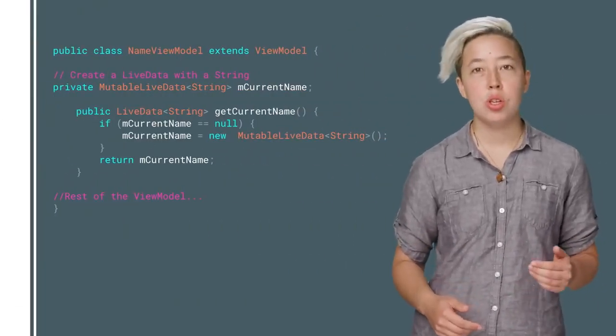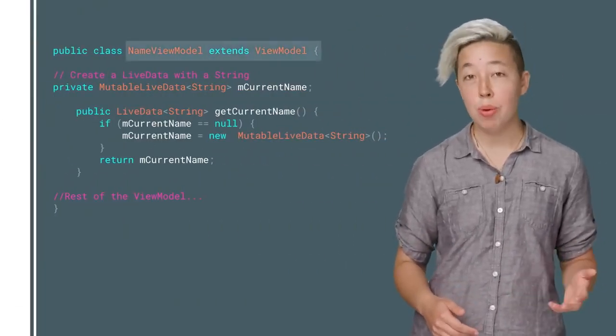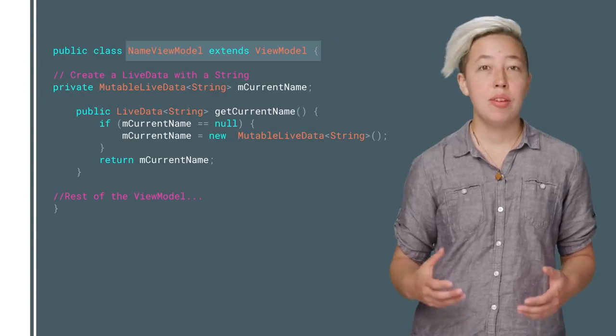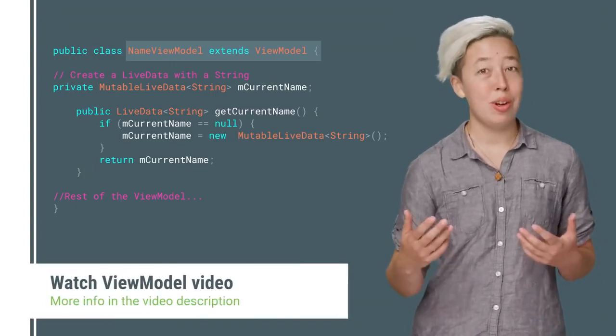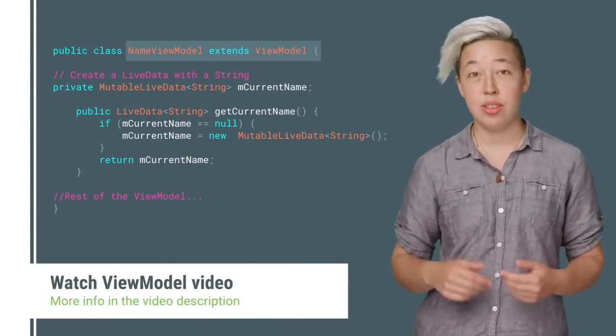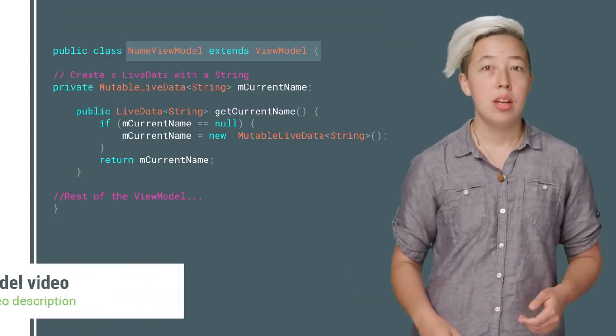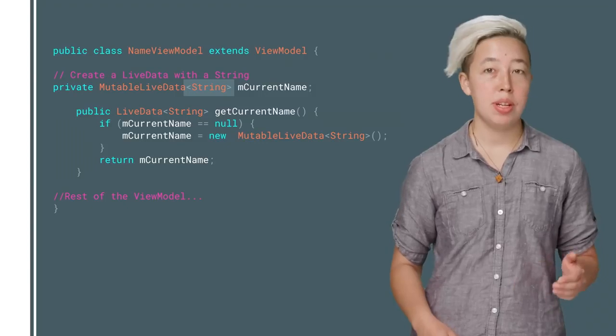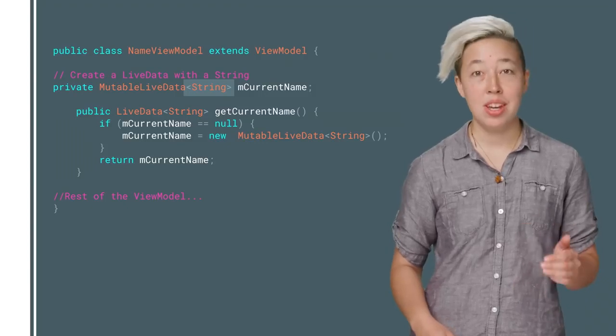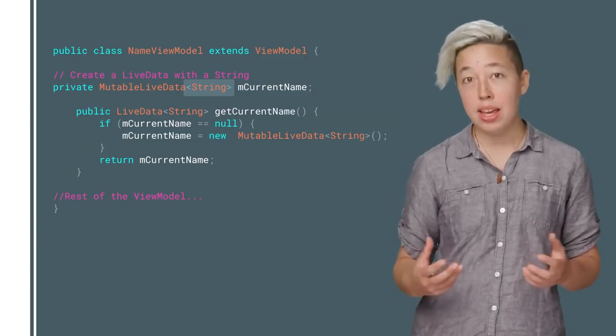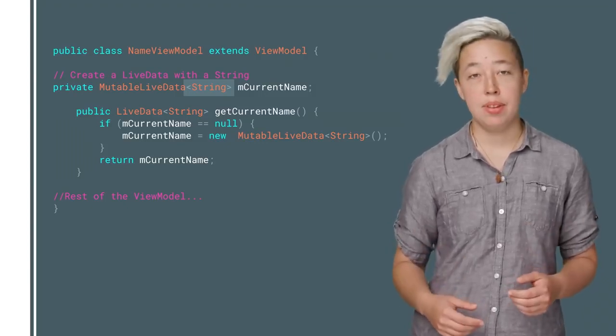LiveData objects will usually be kept in the ViewModel class. If you're not sure what a ViewModel is, you should check out this video. You will always define the type of object the LiveData holds here, and it can be any object type.